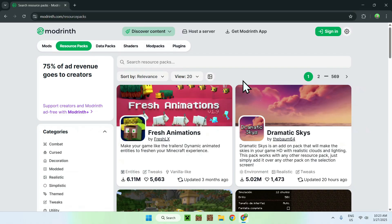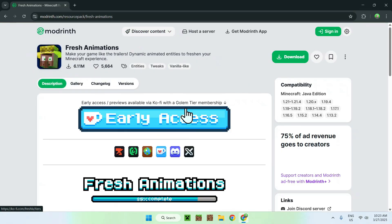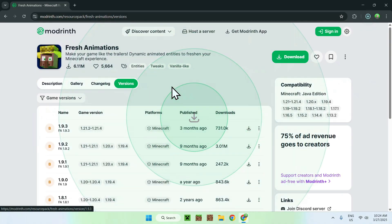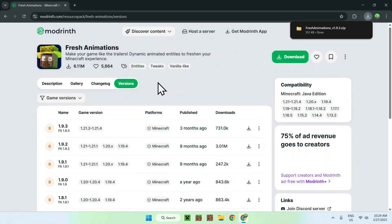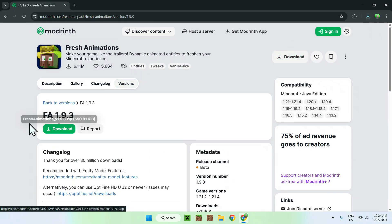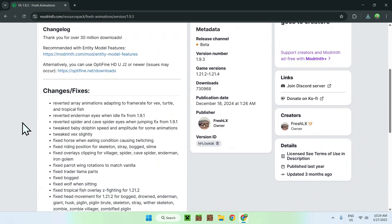If it doesn't show up for some reason you can always search for it, but it should be here somewhere. So all you want to do is click Fresh Animations, and from there go to the versions tab. Now all you want to do is download the latest one they have — in this case it will be for 1.21.4, but it also works for 1.21.5. So click the green download button, and then click the actual version name of Fresh Animations, and scroll down.